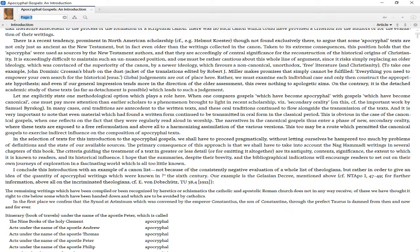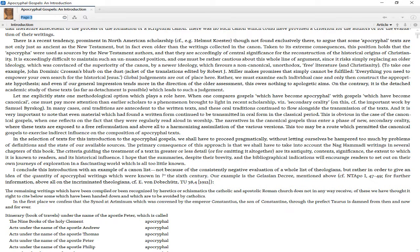Let me explicitly state one methodological option which plays a role here. When one compares gospels which have become apocryphal with gospels which have become canonical, one must pay more attention than earlier scholars to a phenomenon brought to light in recent scholarship, namely secondary orality. See the important work by Samuel Byrskog. In many cases, oral traditions are antecedent to the written texts, and these oral traditions continue to flow alongside the transmission of the texts. And it is very important to note that even material which had found a written form continued to be transmitted in oral form in the classical period.